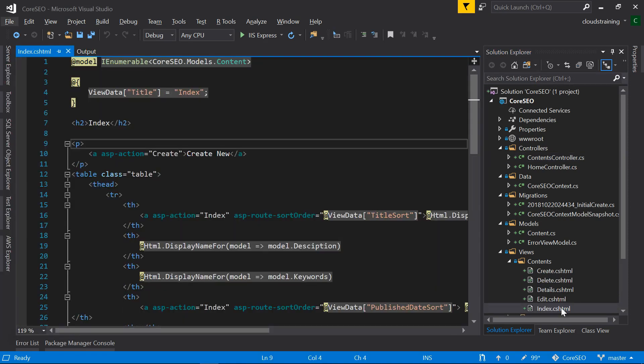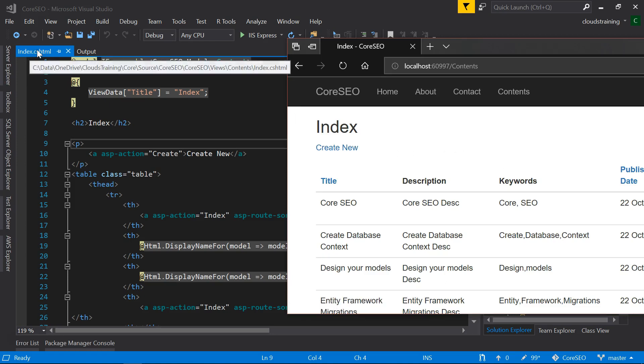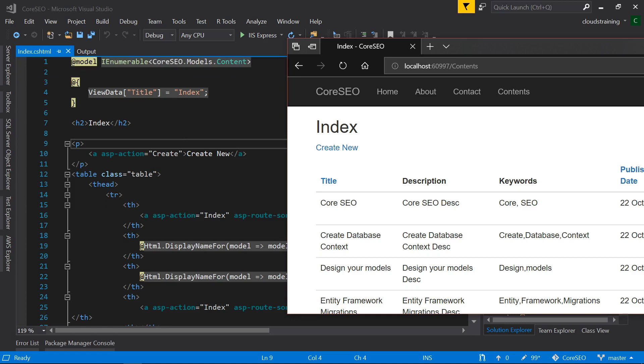Open the cshtml file where you want to introduce the search functionality. This is the page which corresponds to index.cshtml. I want to introduce search functionality in this page. For that, I am going to add an input box here and a button.